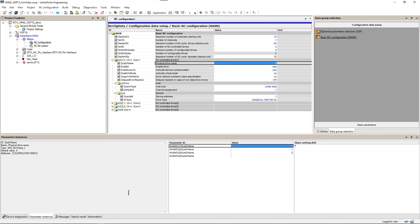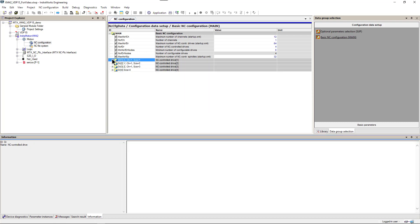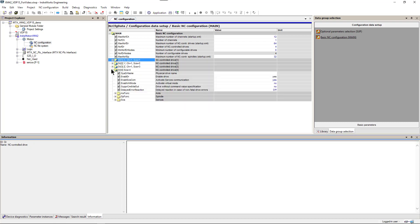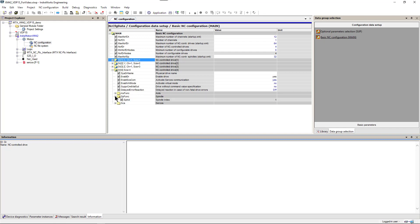We can click on the information tab and get detailed description of any parameter. Our axis number four is configured as a combination of rotary, a synchronous axis, and spindle with spindle index 1.